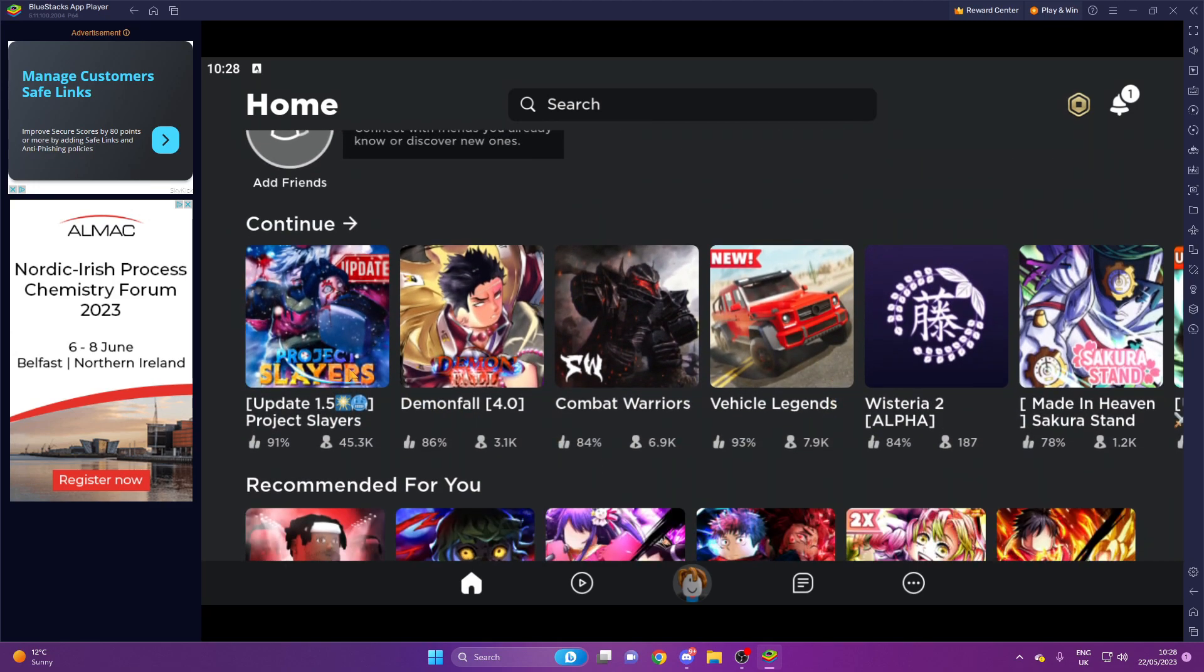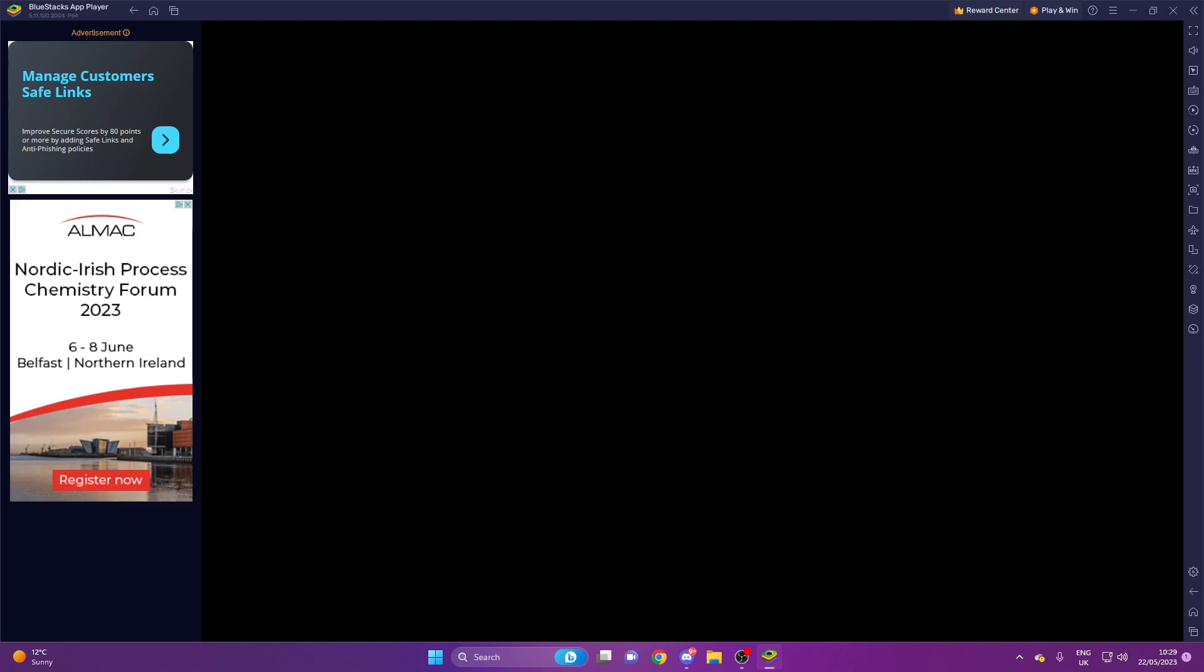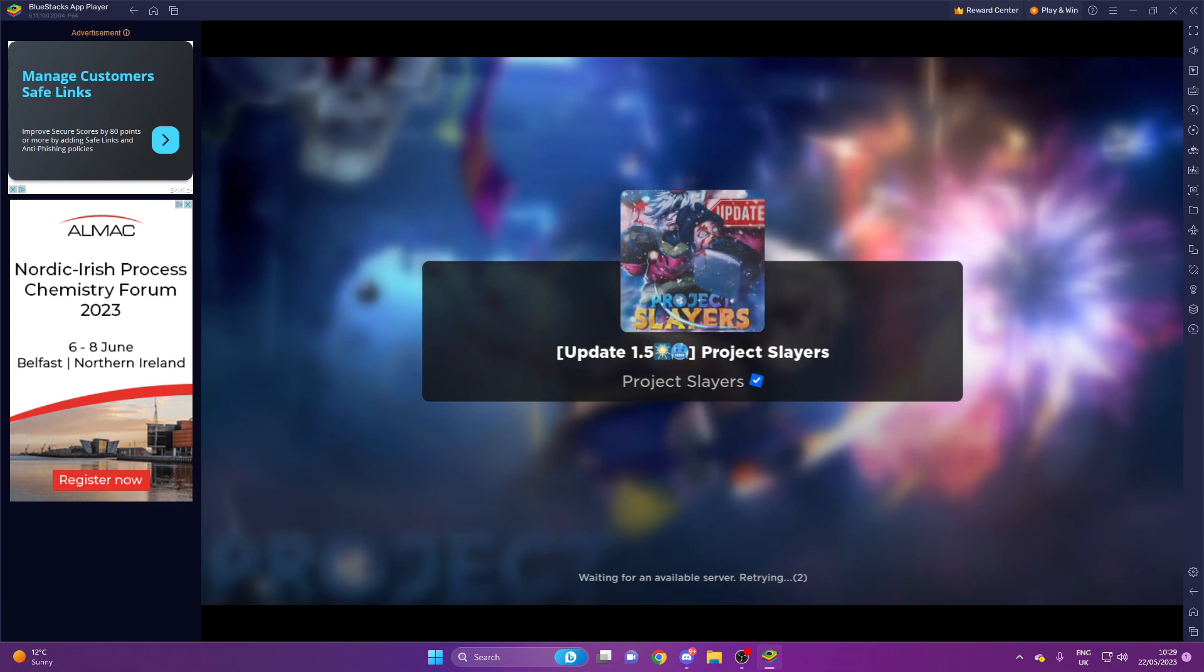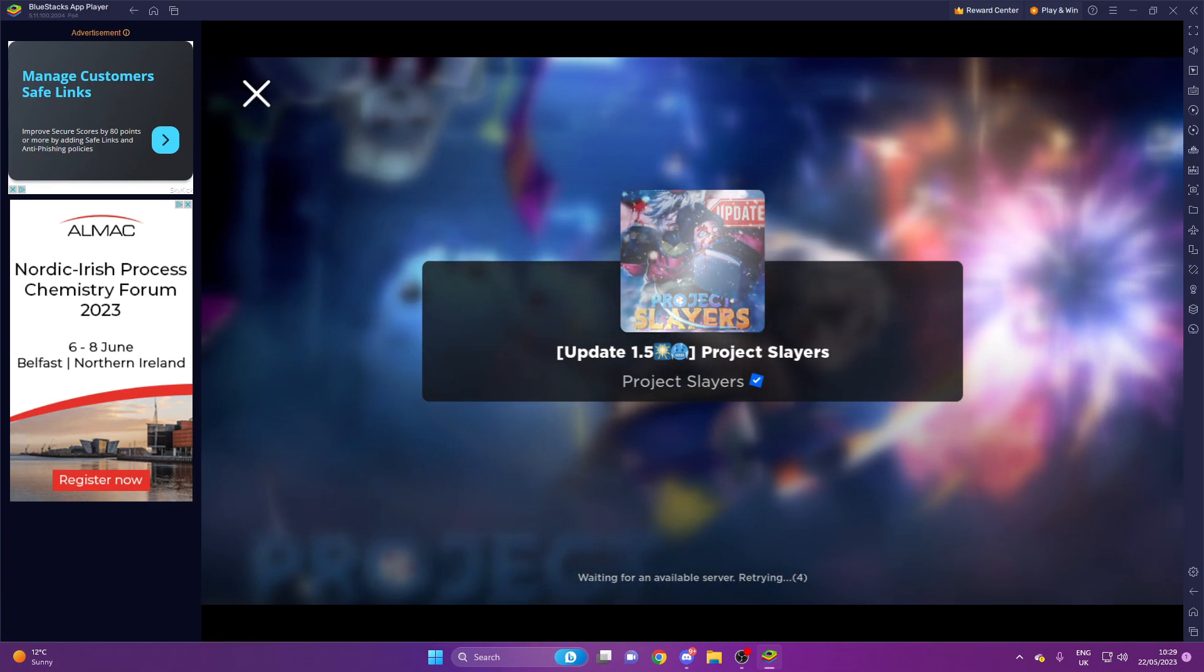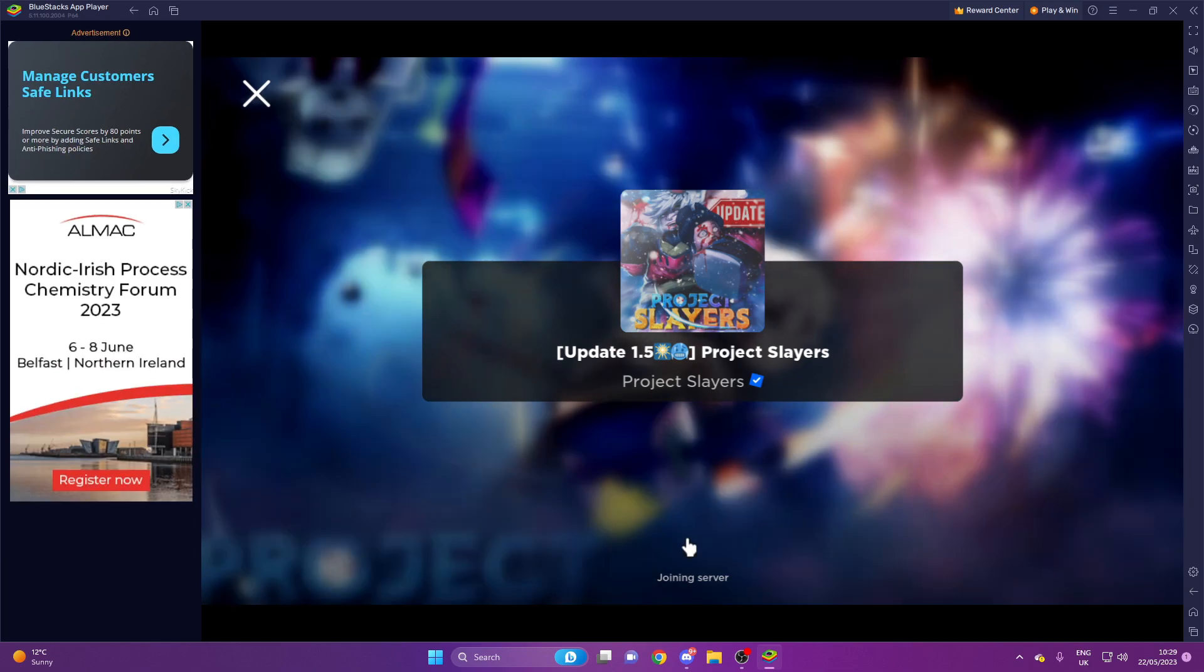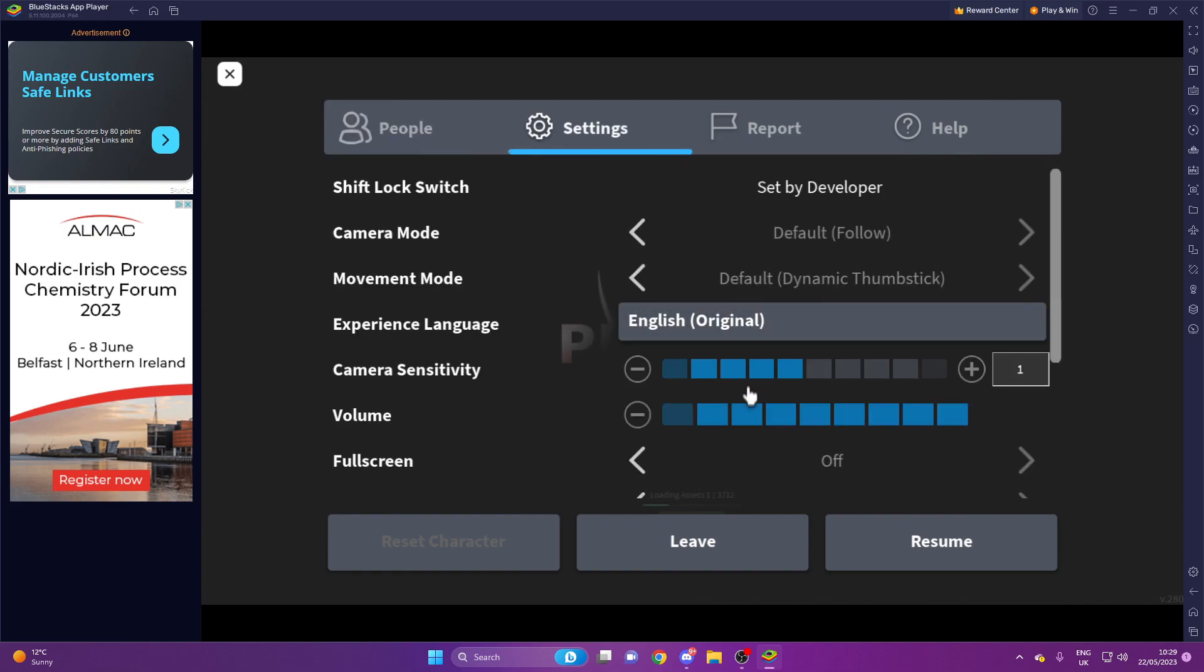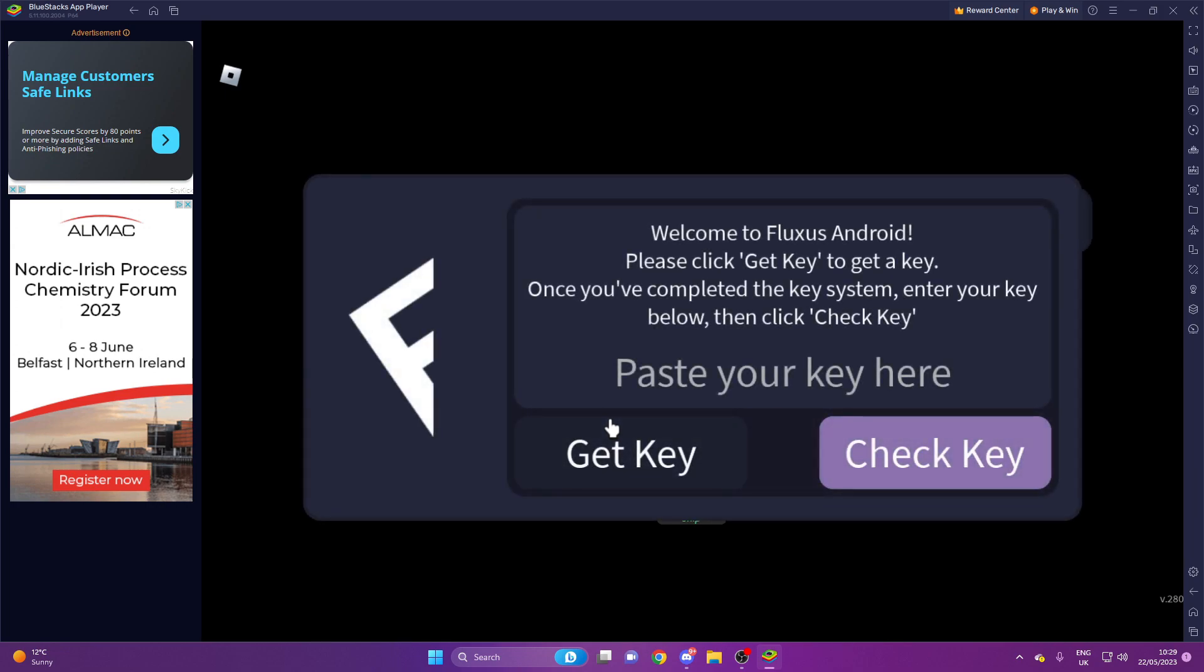You want to come down here or go to the play tab and you want to just join any random Roblox game. And once you start loading in, then you should get a pop-up. Obviously we got to turn this down. There we go, we've got the Fluctuous pop-up. Now you want to press get key.